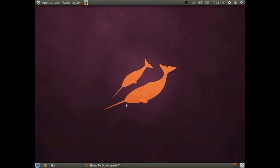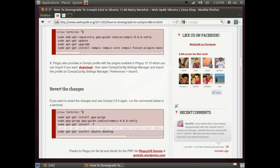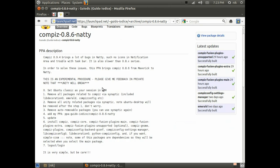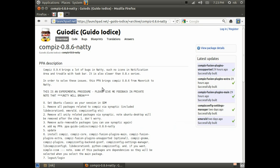Alright, in this video I'm going to be showing you how to downgrade your Compiz from Natty to Maverick. Pretty much, this person has made a PPA that allows you to downgrade your Compiz from Natty to the previous version, which was in Maverick.